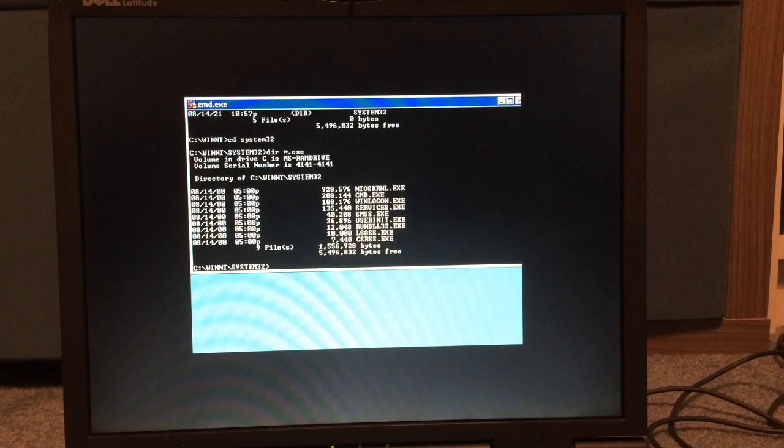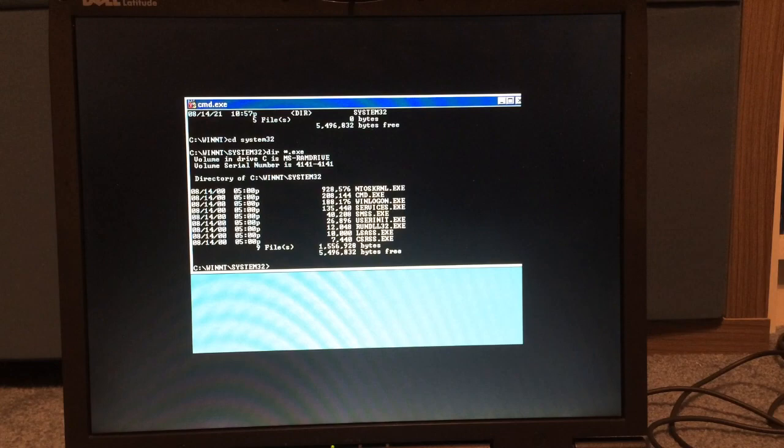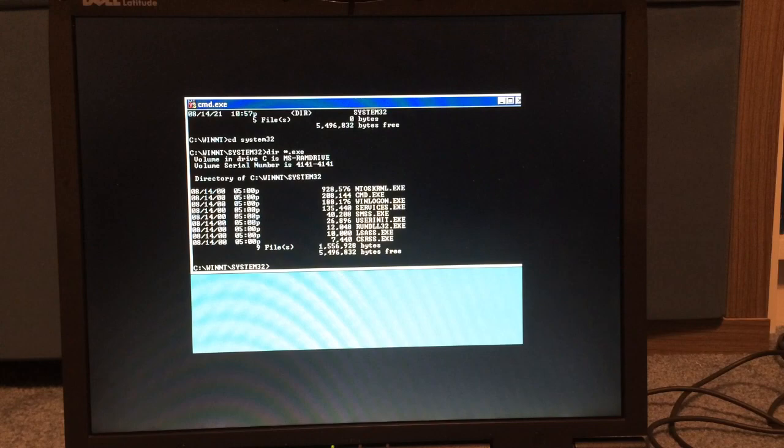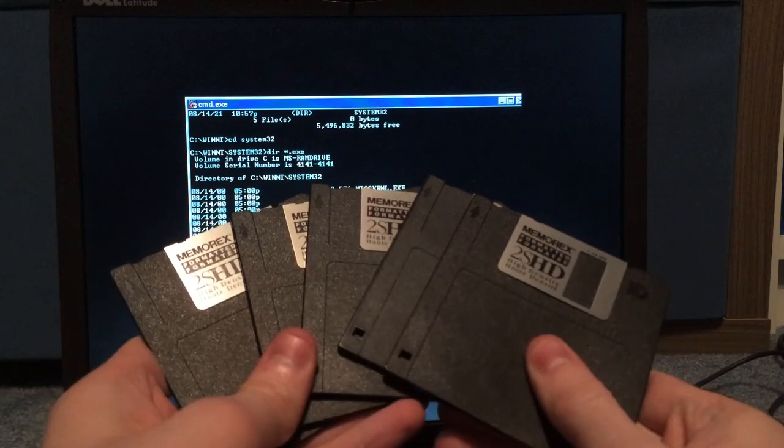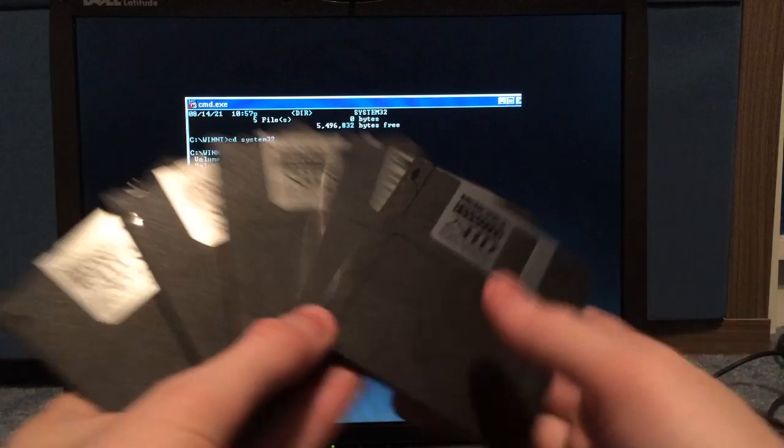What you can do is you can play with the Windows NT Embedded Target Designer and add components, remove components. You can even make other compressed archives that add to your install. So you can add more components to it. But, that's the entire process of booting Windows NT 4.0 from five floppy disks. Yep, that's all I got. Hope you enjoyed this video, and have a good day. Thank you very much.